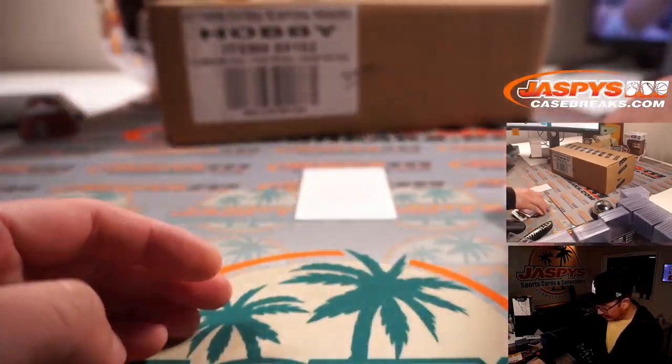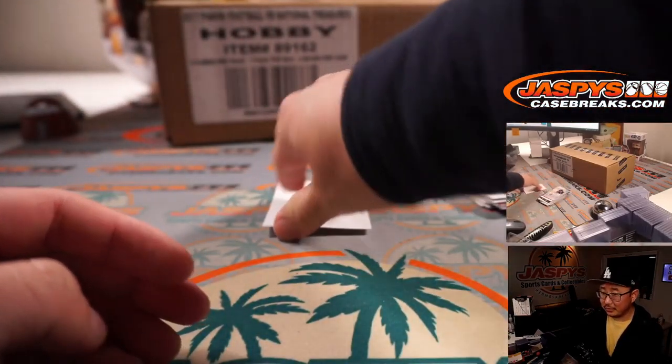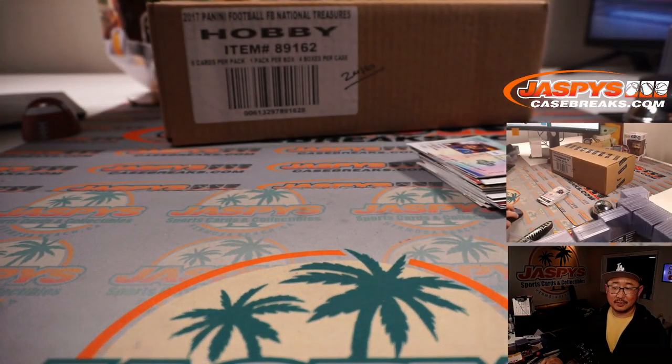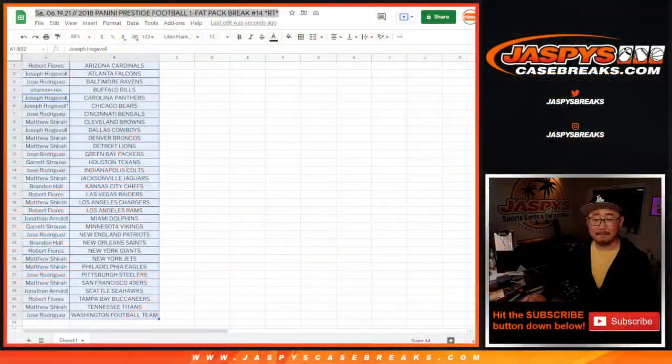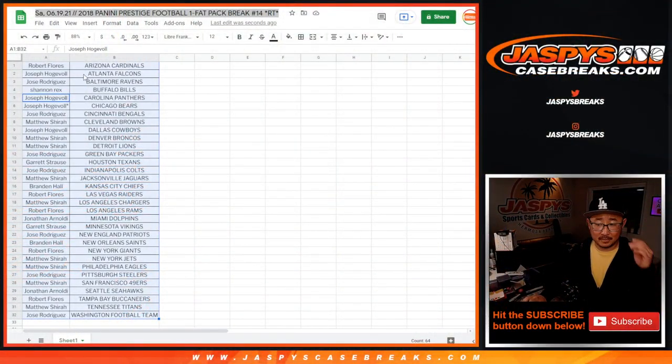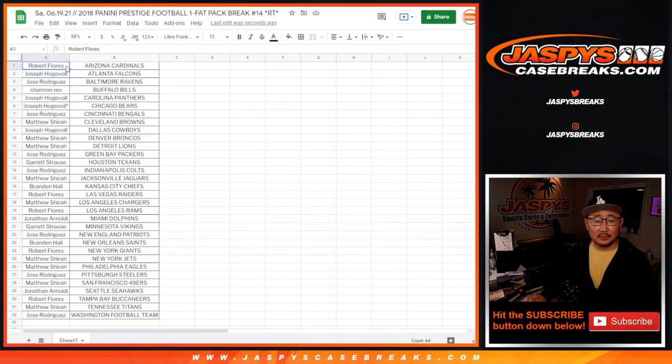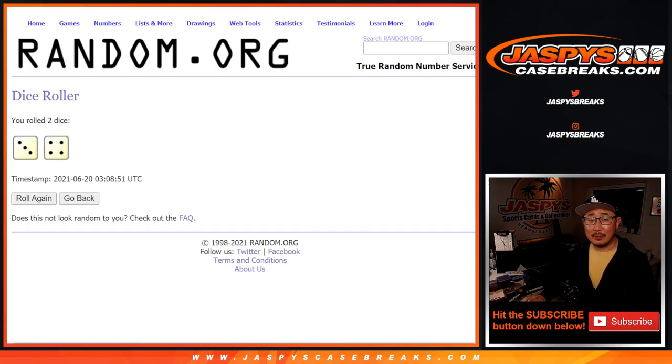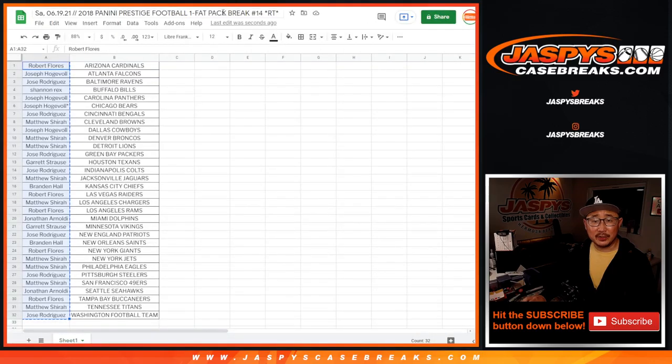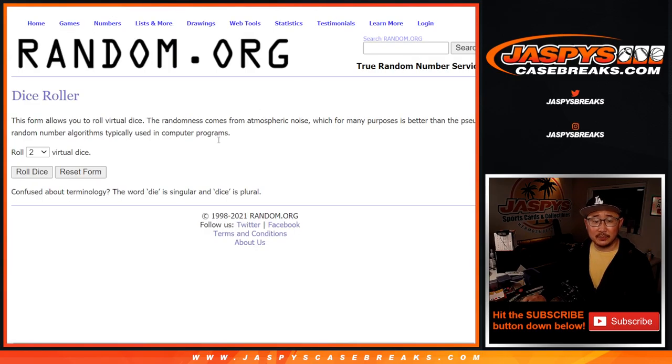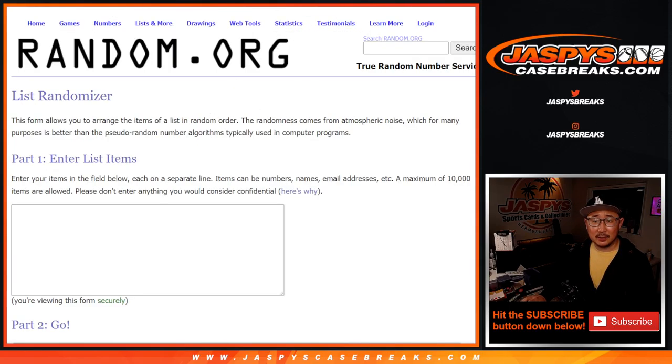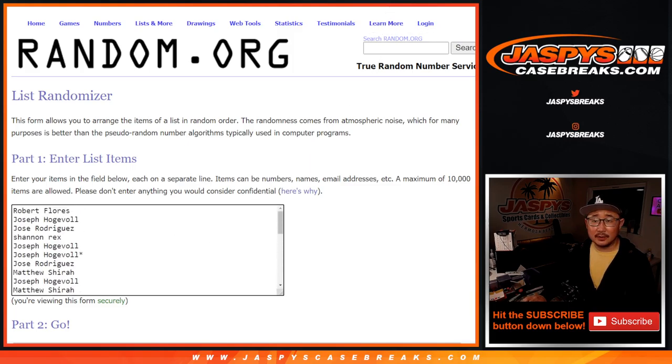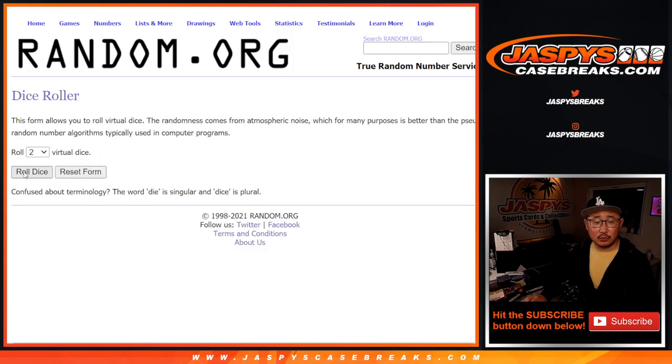All right, so nothing too crazy here. So let's just go back to this list. Let's grab everyone's names. Oh, that was from a previous break. Sorry. Let's get some new dice, new list.